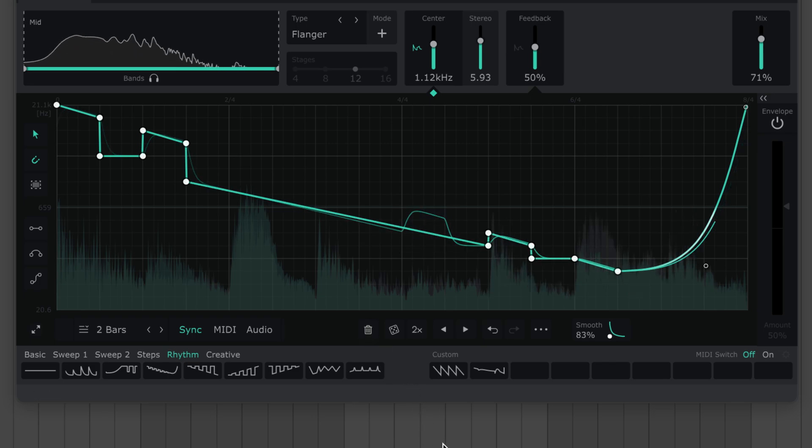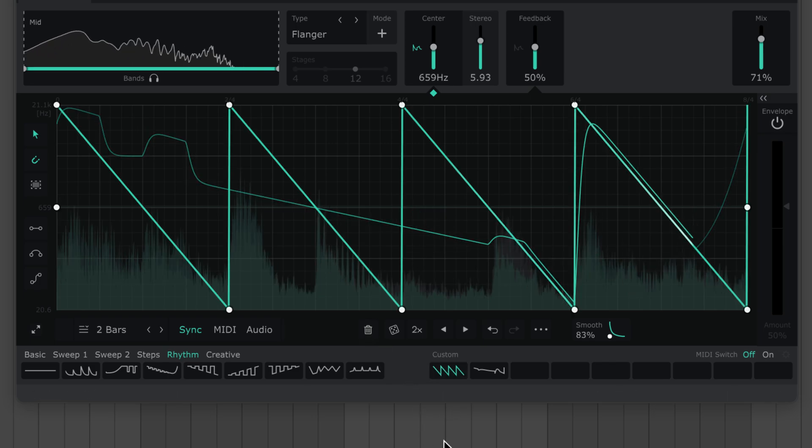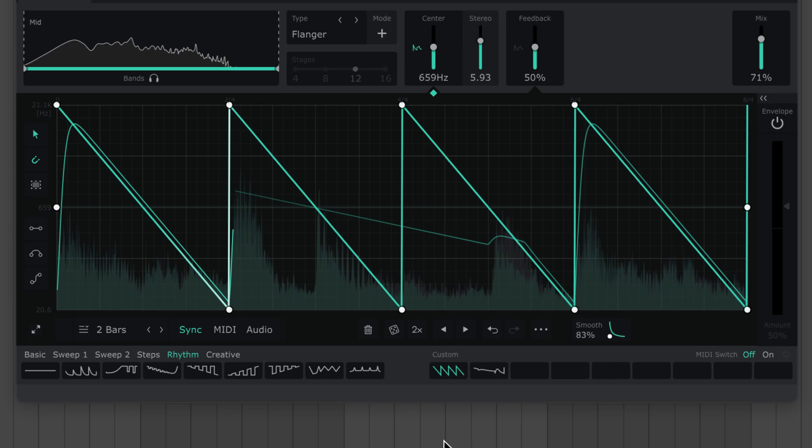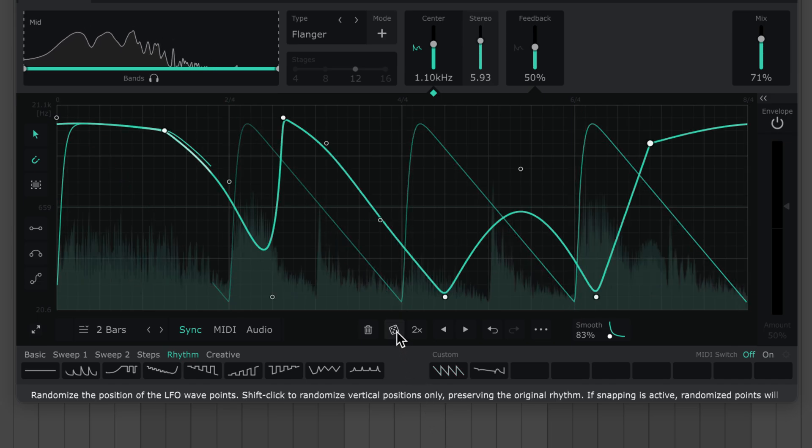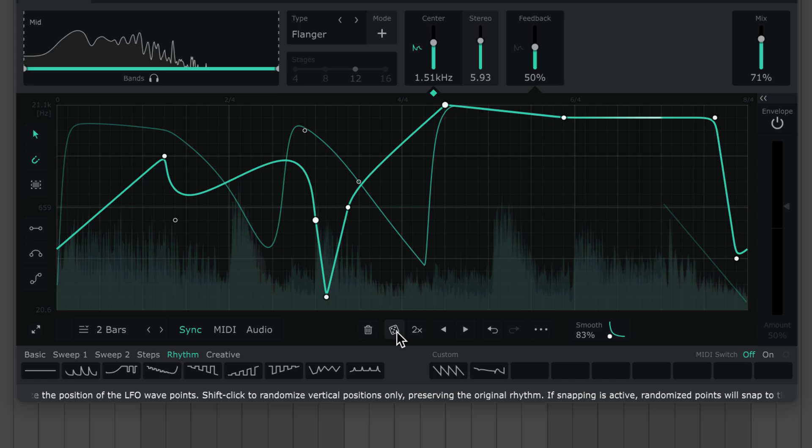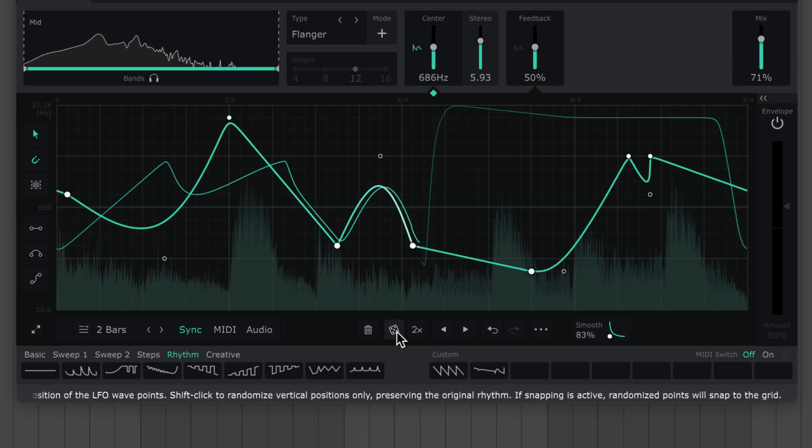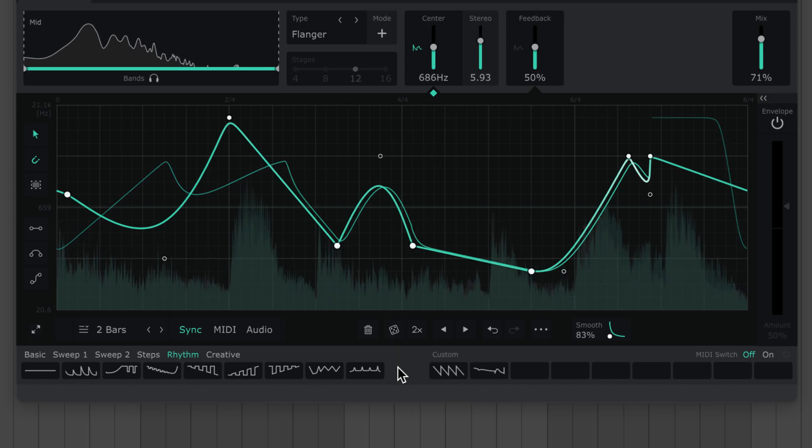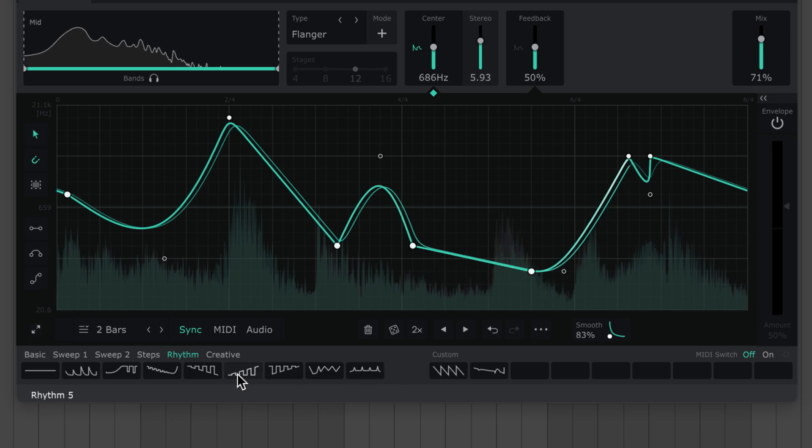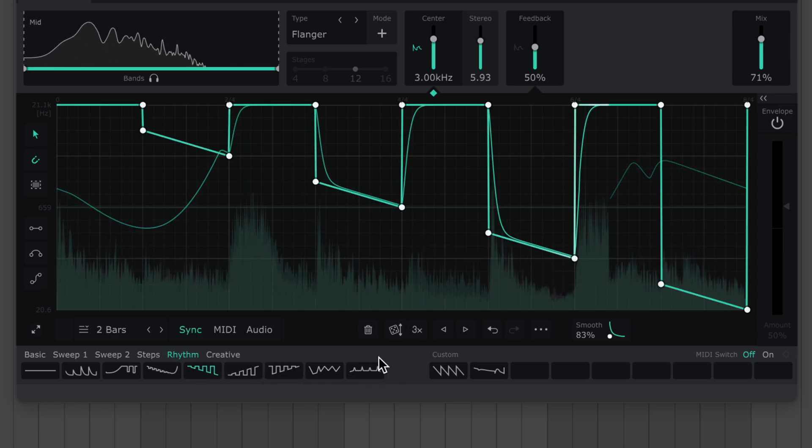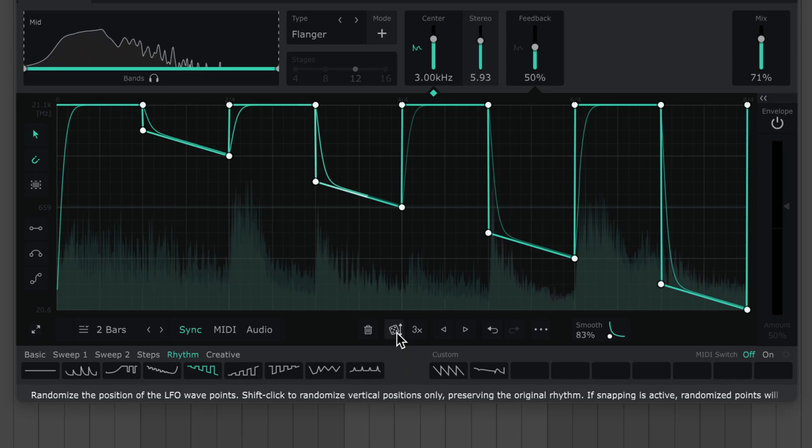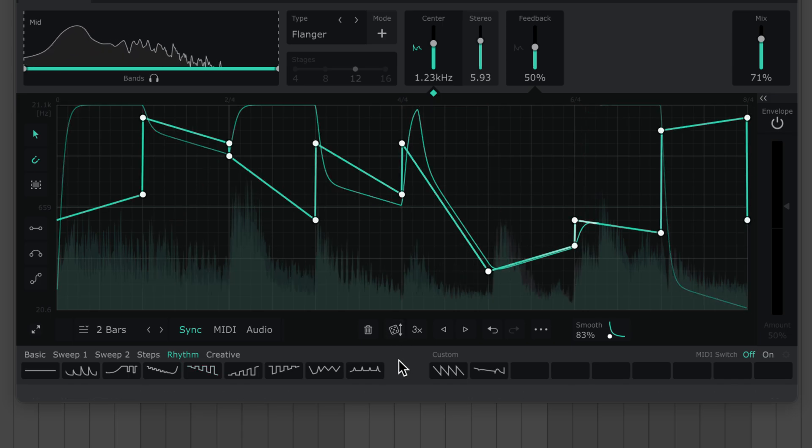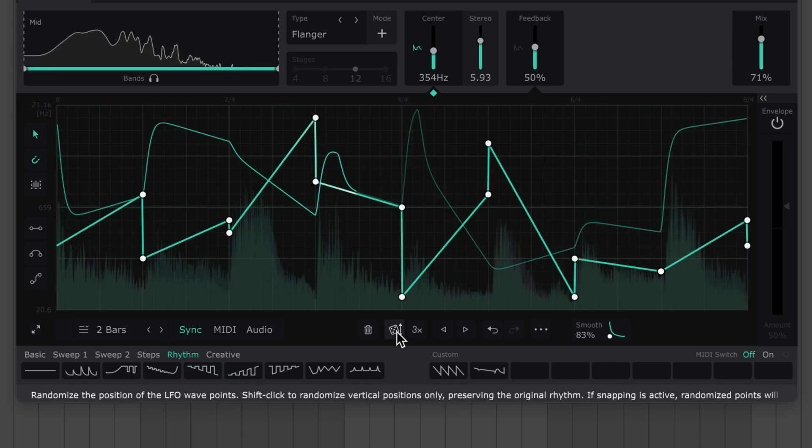In those times when you're stuck for inspiration, try adding some LFO points. Then punch the randomize button to give each point a random position and weight. Or maybe you're happy with the left to right rhythm of your LFO. In which case, shift-click the randomize button to preserve the point's timings and randomize only their vertical position.